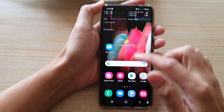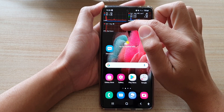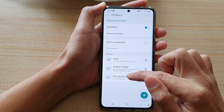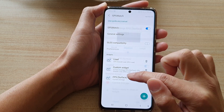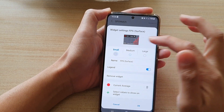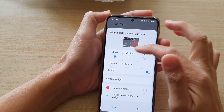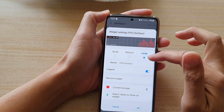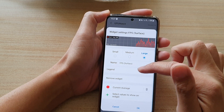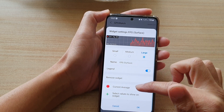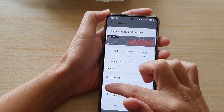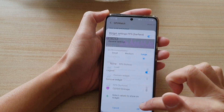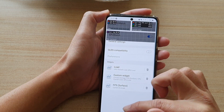Now you can rearrange these items. If you tap on FPS Surface, you can change the size from small to medium to large, and you can also change the legend, the color, and rearrange them as well.